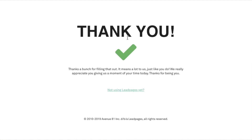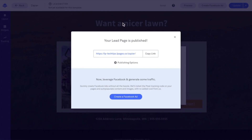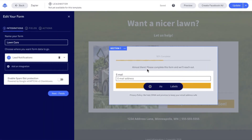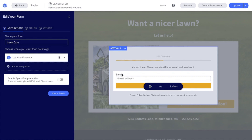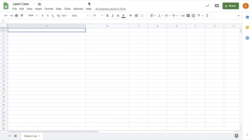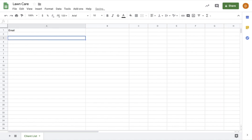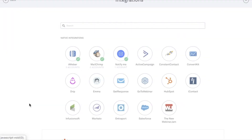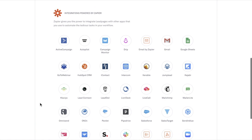Now that I've submitted that test, I'm going to head back into the Leadpages builder, close out of the publishing modal, and jump back into edit integrations. Before we dive into creating the Zap any further, I need to make sure that I have my Google Sheet set up. I'm going to pop over to my Google Sheet that I already have created — I've called it "lawn care and client list" — and I'm going to add in the heading "email" and click out to save that. Then I'll jump back into the Leadpages builder and click on add an integration, more services, and scroll down to where we see integrations powered by Zapier.